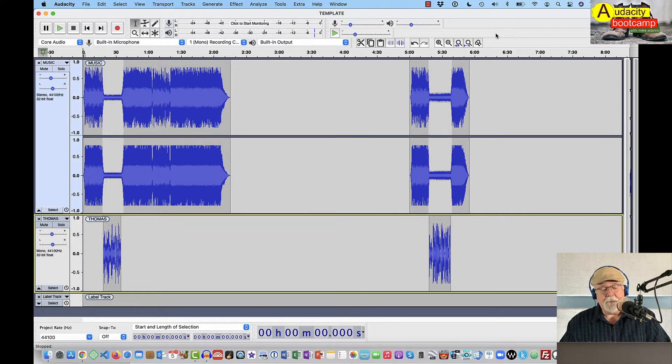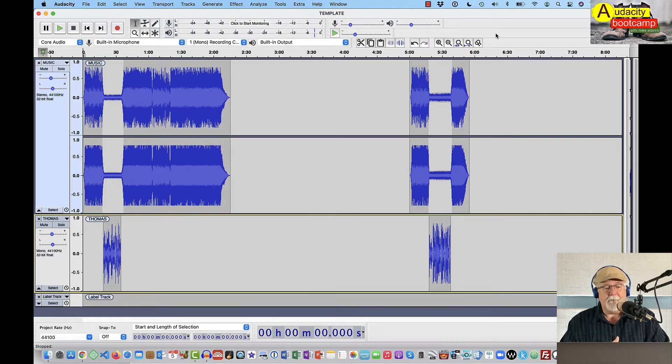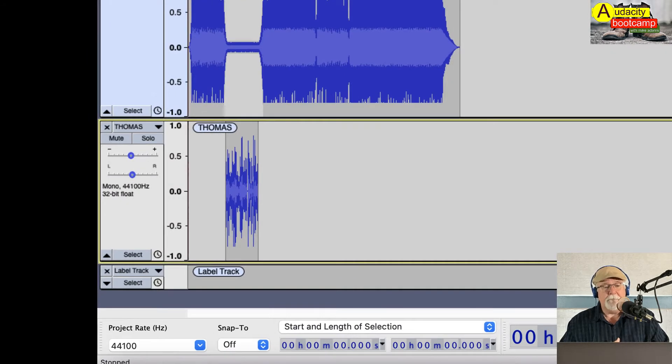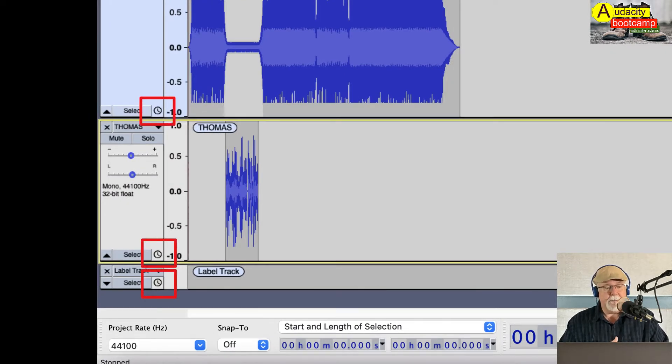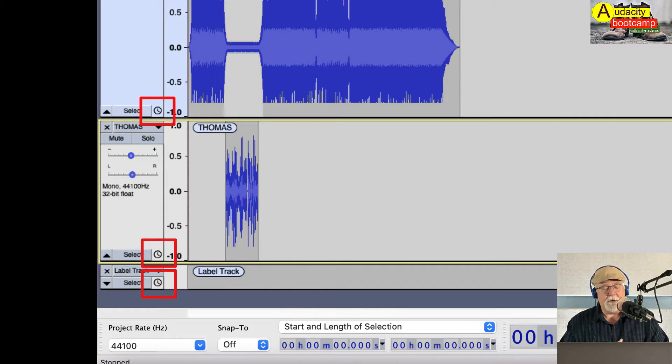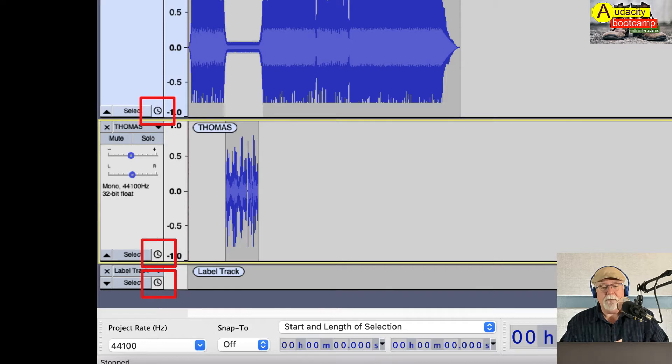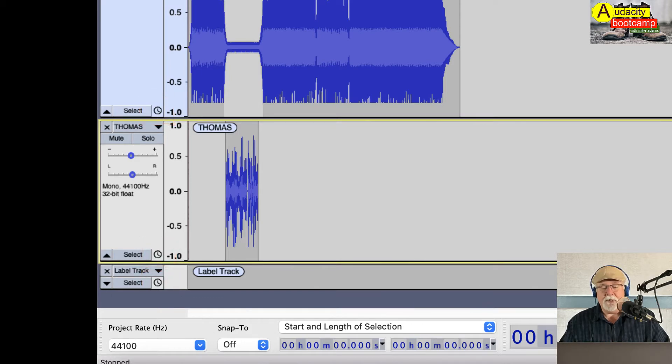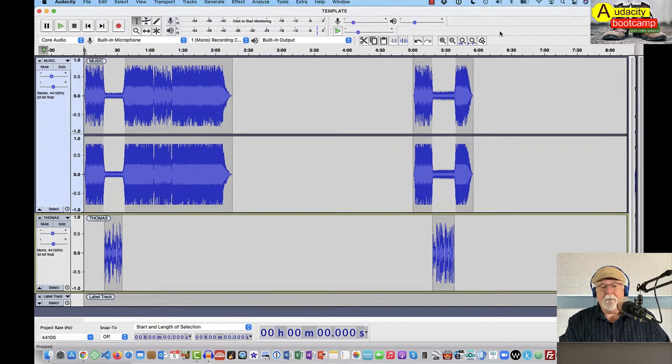But looking at this template, you can see some of the power of it. I have, first of all, I have sync lock tracks turned on. And you can tell that because you can see the little clock here in the corner of the track header of both these tracks. And that means that if I move the audio in one track, the audio in the track that's adjacent to it is going to move with it. And I did that on purpose.